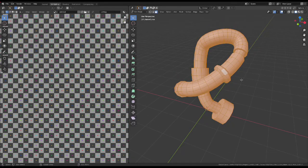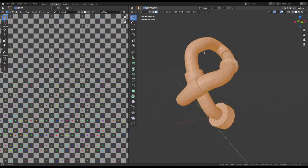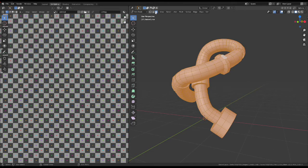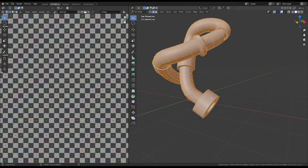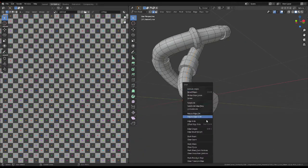So, how do we unwrap an irregularly shaped round object like this one? Well, you might try just doing it the obvious way,